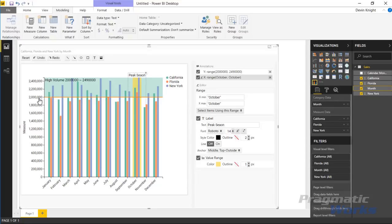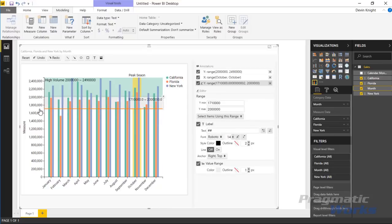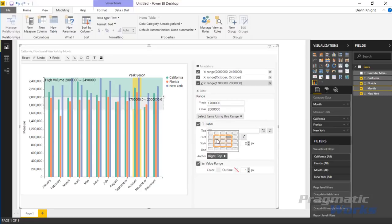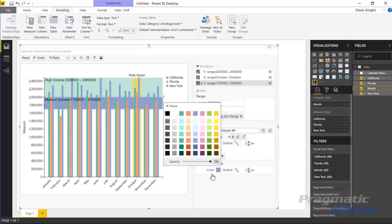You can grab another range — say from two million down to 1.7 million — and manually override the range value if needed. You can realign the label to the left, adjust the text size, and name this one something like 'medium volume set of states.' You can also change the color of the range from gray to blue, then lower the opacity so the bars remain visible.